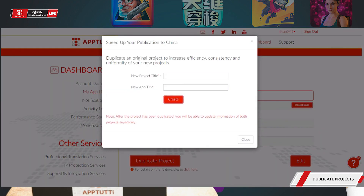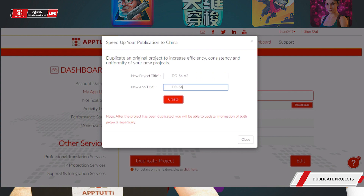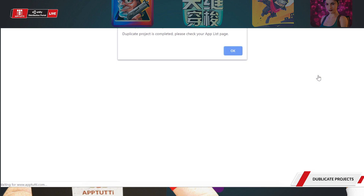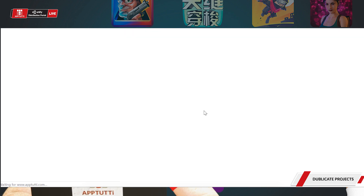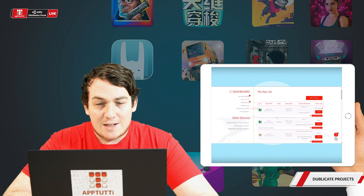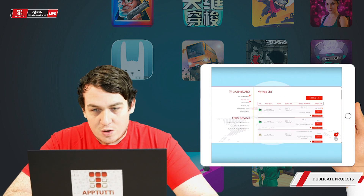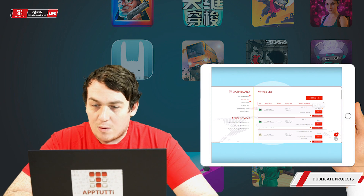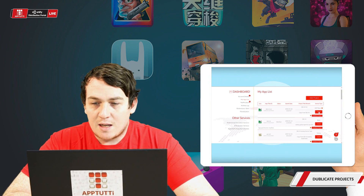Now we're going to enter our new project title — it can be the same or just version 2 — and go ahead and create. Our duplicated project is now completed and will show on our app list. As you can see, we have our version 2 and it's currently under the RSPP basic.